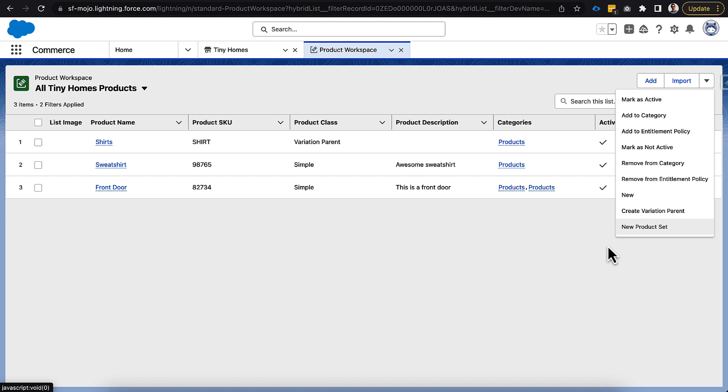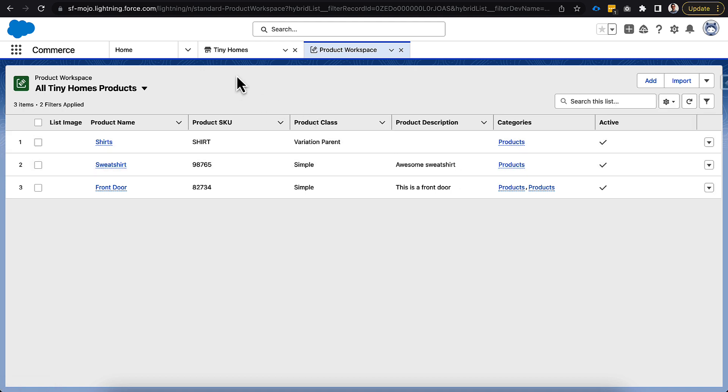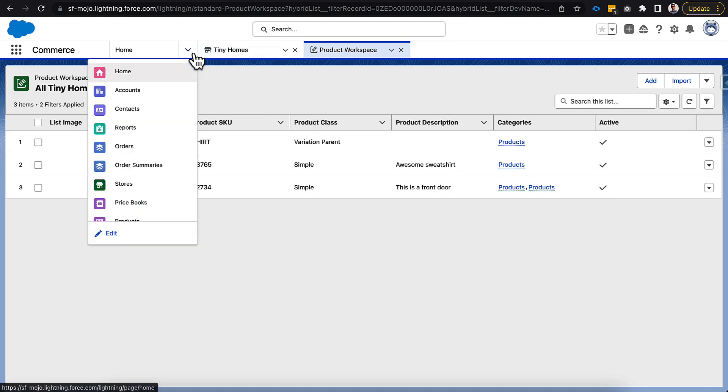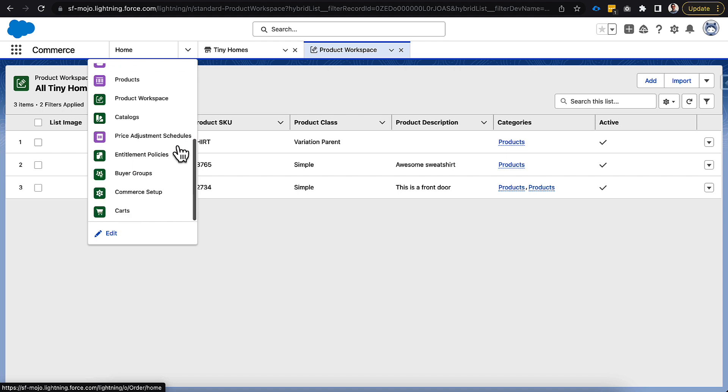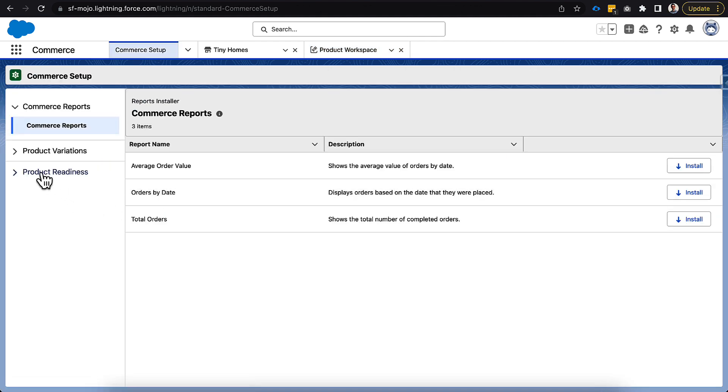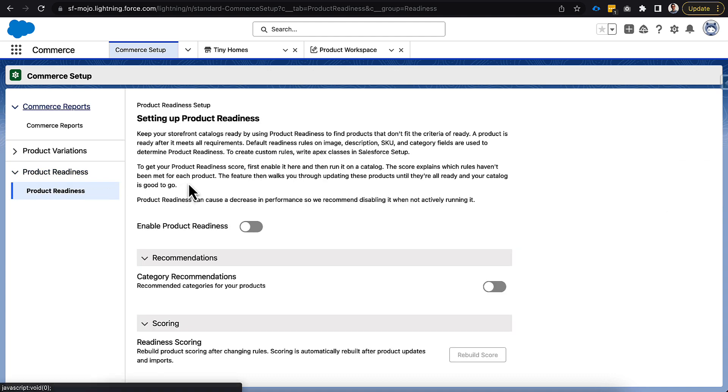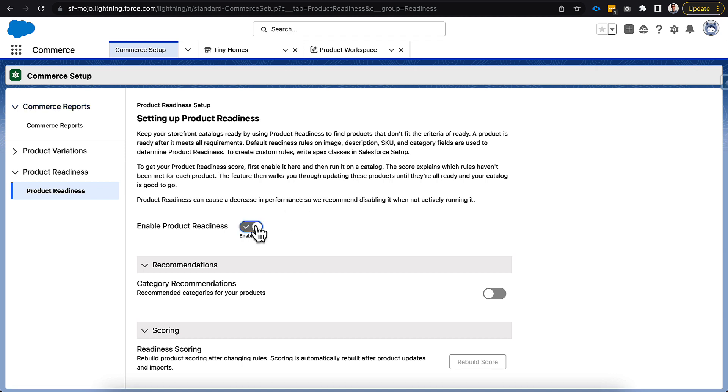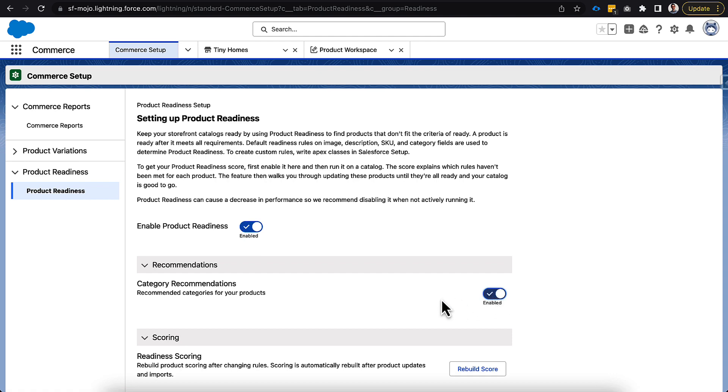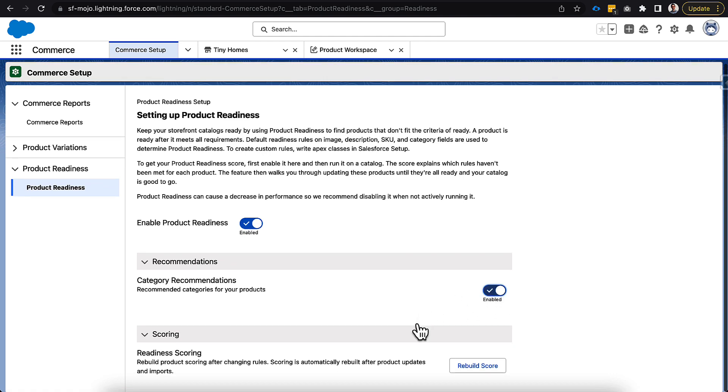That's because there's a setup item that needs to be done first. If we hop back over into our menu and go down to commerce setup, you can see that there's a new selection called product readiness, where prior it was only commerce reports and product variation. If you drop that down and click product readiness, you can see it gives you a brief definition of what this is, the ability to enable the feature, and the ability to turn on some recommendations. Then once you've done that, you can rebuild the score down here.